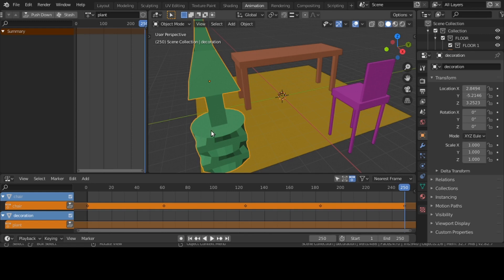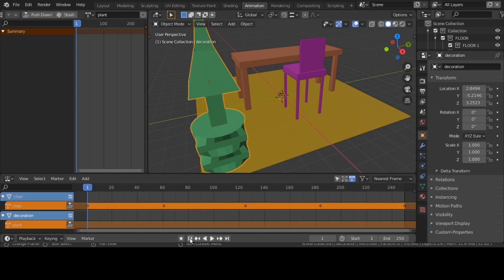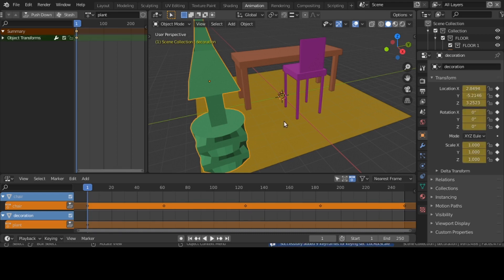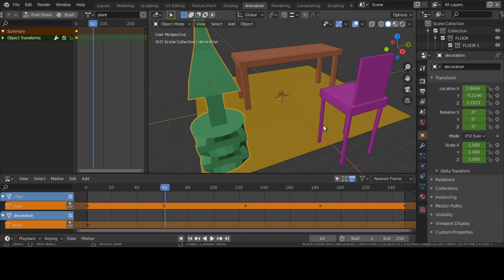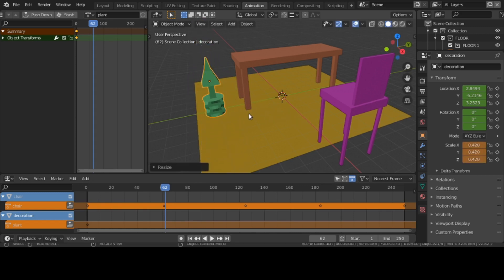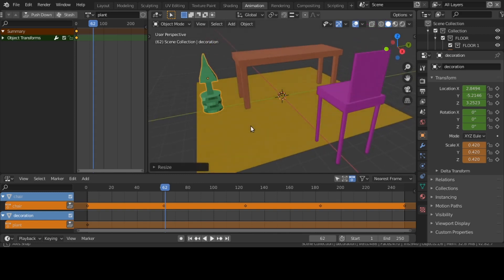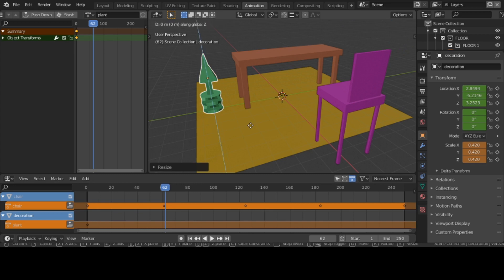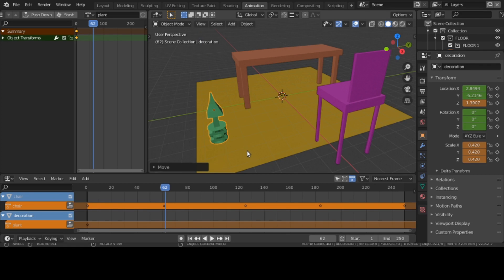All right, I've got my plant. I'm going to go back to zero and hit I. I want to scale it down. Now I'm going to move to the 60 range, scale it down to make it tiny, then move it down onto my floor with G, Z so it's on my floor. Now I can hit I.